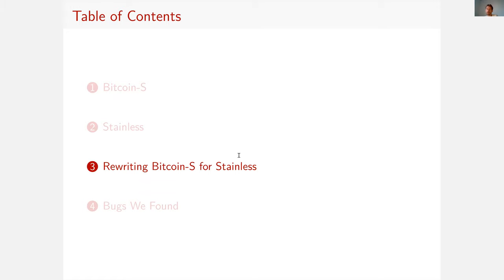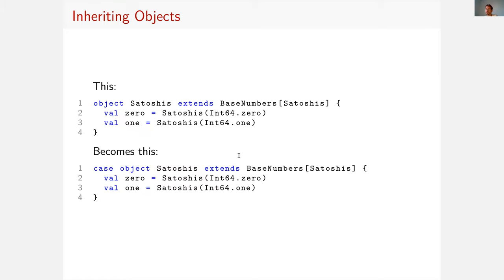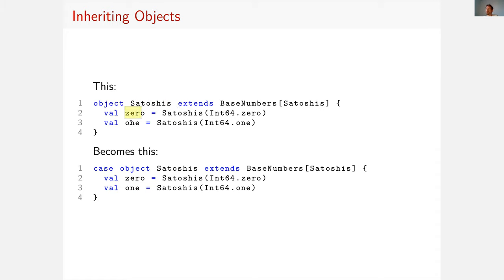So what we have to do, Bitcoin-S uses these features. And if we want to verify the code, then we have to rewrite the code in pure Scala essentially. So let's talk about this. There are three examples. The first is very easy.